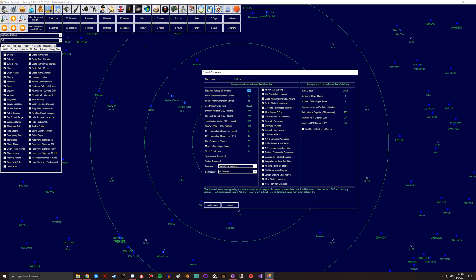You can set this however you'd like. Then you got ruin generation chance, basically how likely is it for you to find ruins in a system. Minimum comets per system - you can set this to be pretty high.